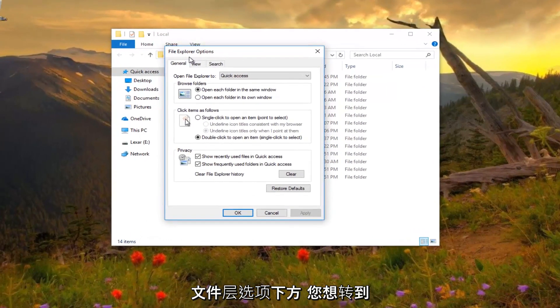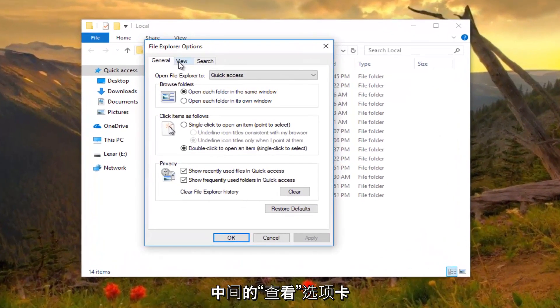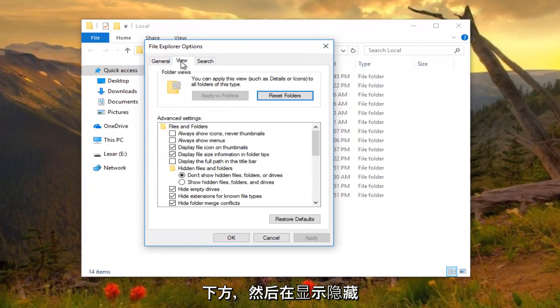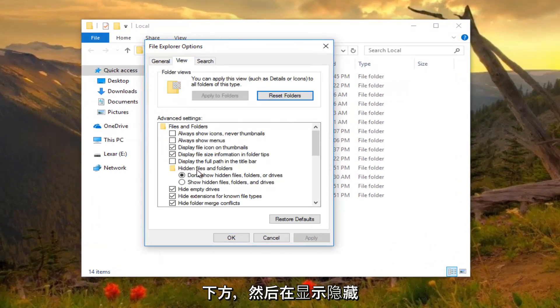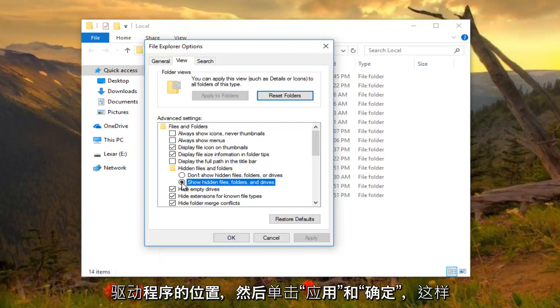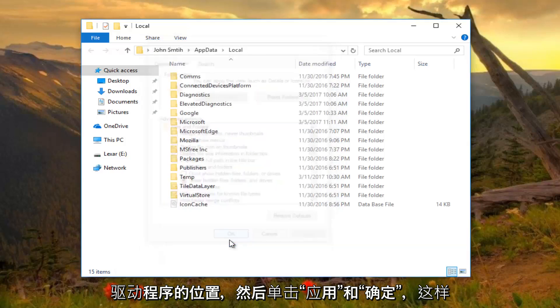So underneath file explorer options, go to the view tab in the middle. And then underneath where it says hidden files and folders, left click on where it says show hidden files, folders, and drivers. Then click on apply and OK.